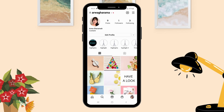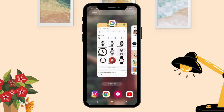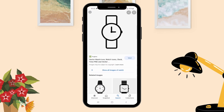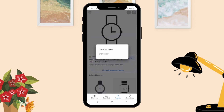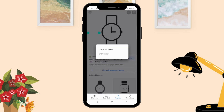Let's say that we want to make a story about time — I'm going to find a watch icon. Search for 'watch icon,' find the one you want, select it, and download.